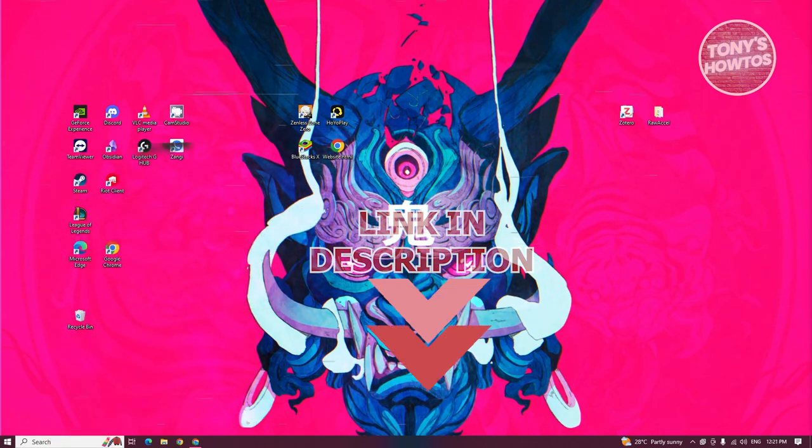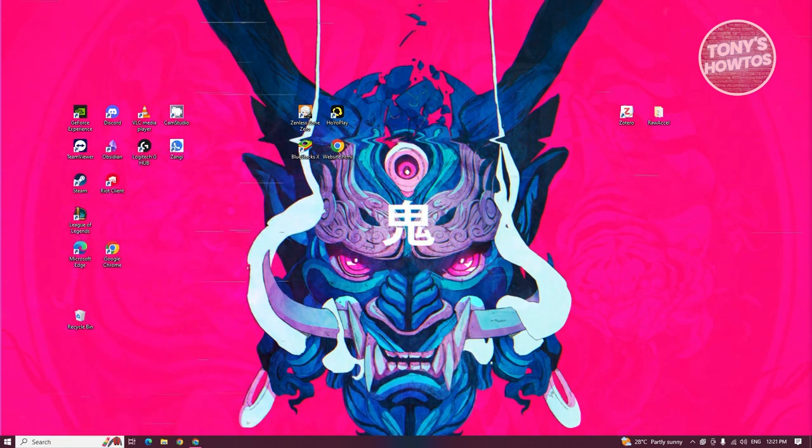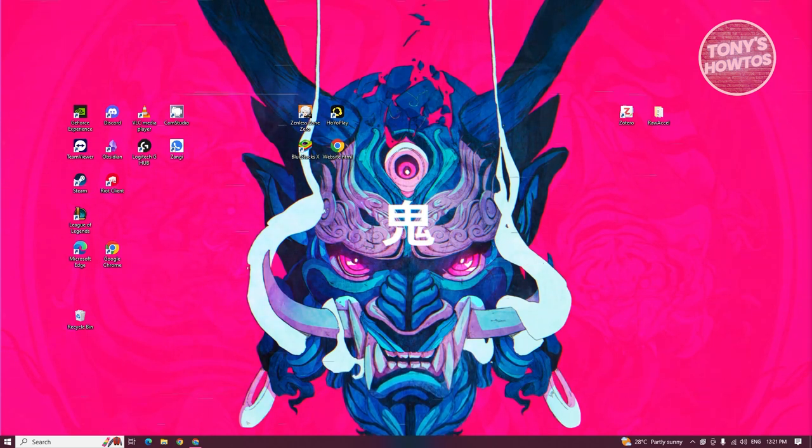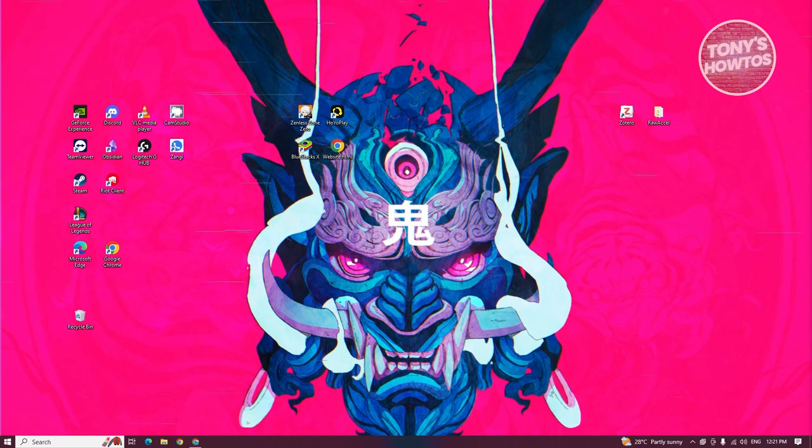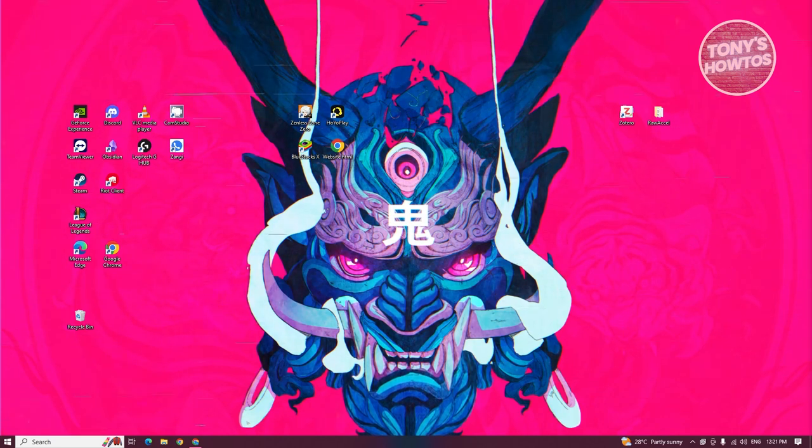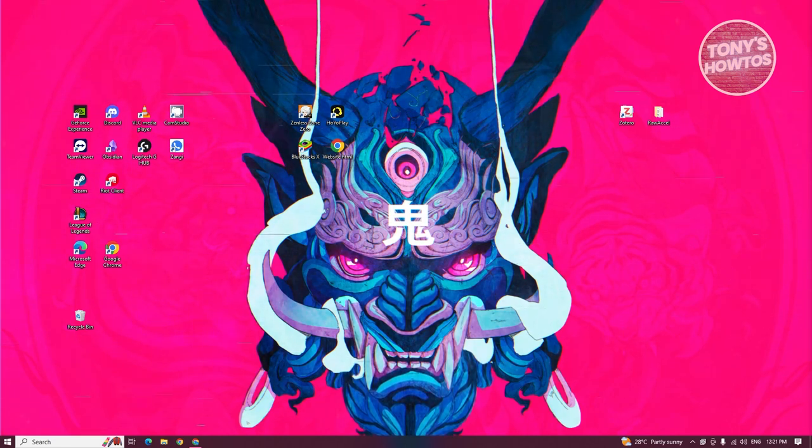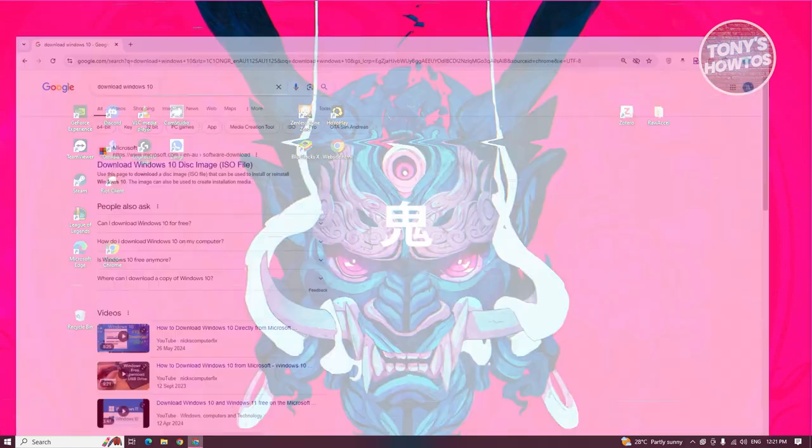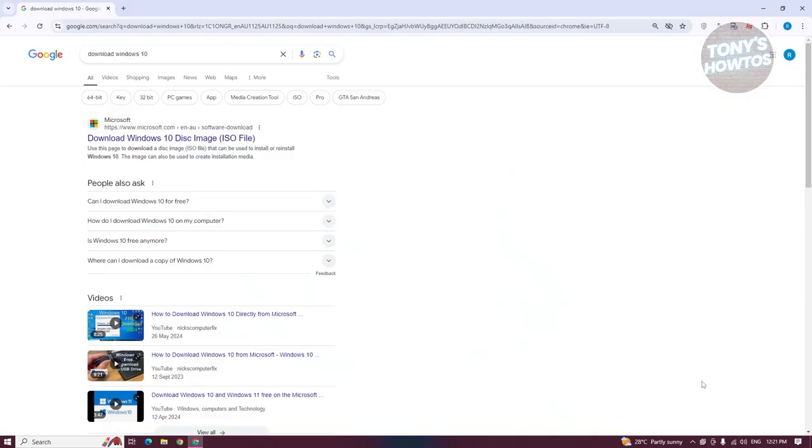This is going to show you how to download Windows 10 on your USB and use it as an installer or a way to install Windows 10. It's fairly easy. The first thing you want to do is open up any browser and search for download Windows 10.